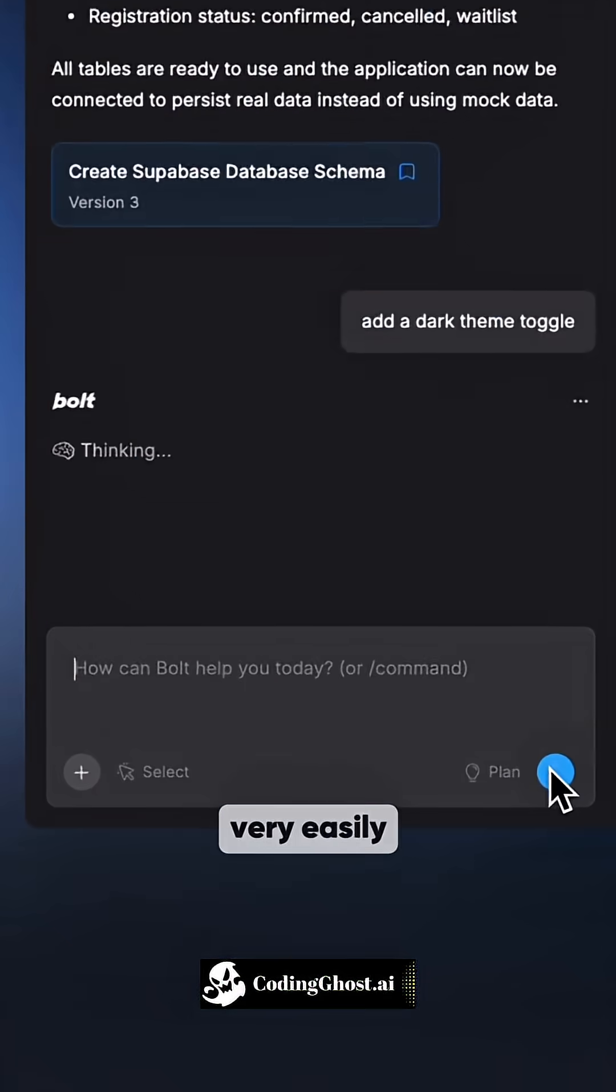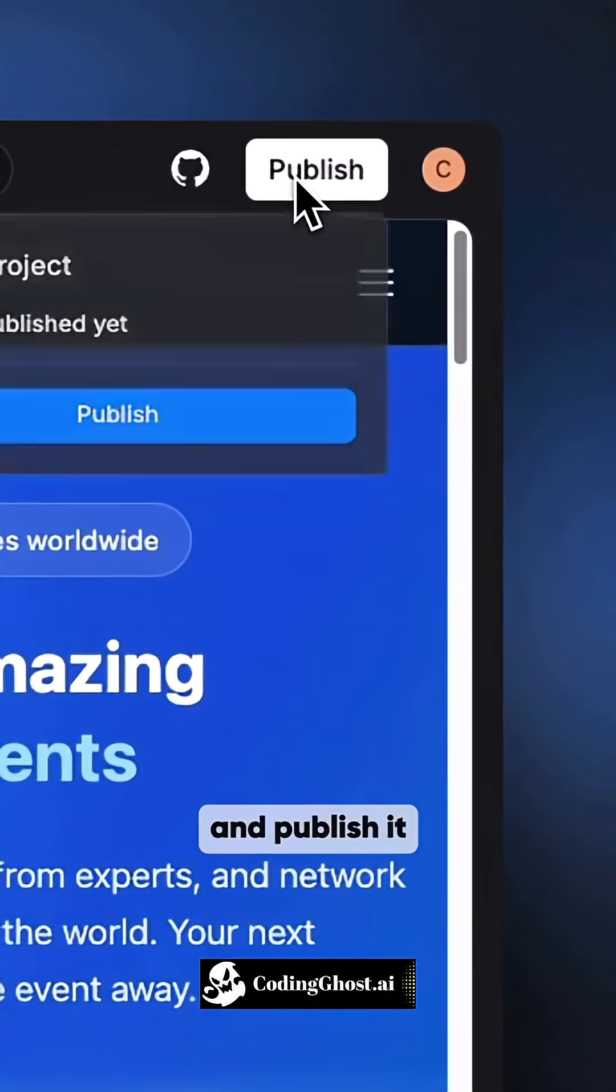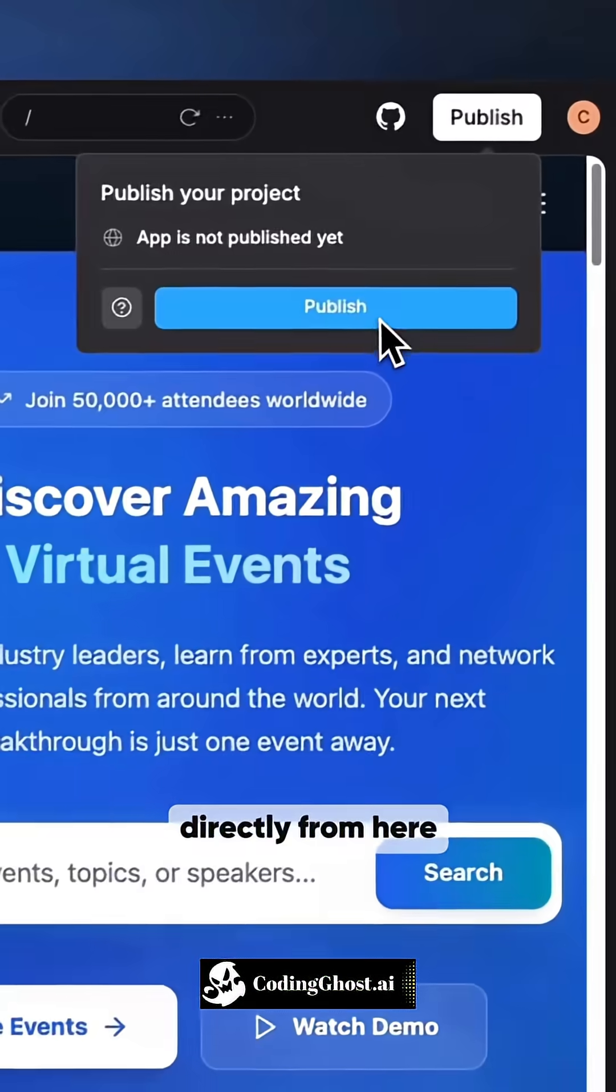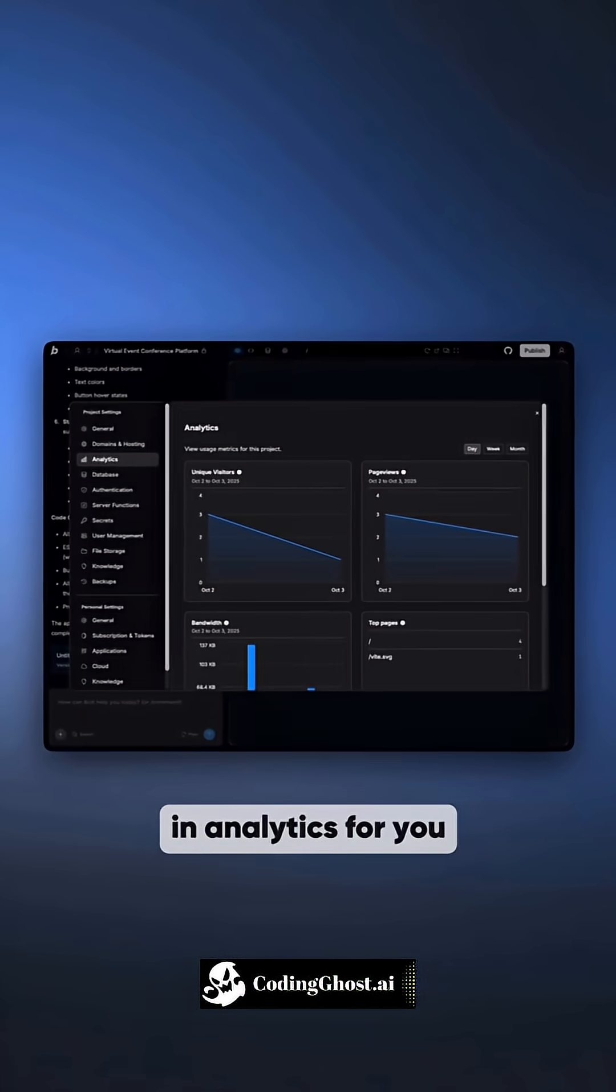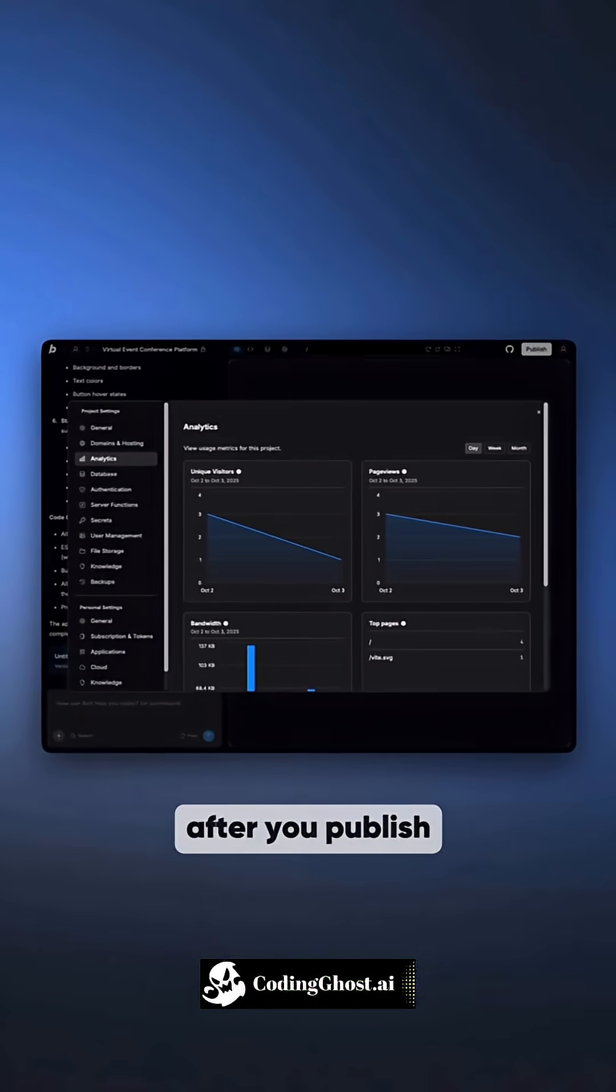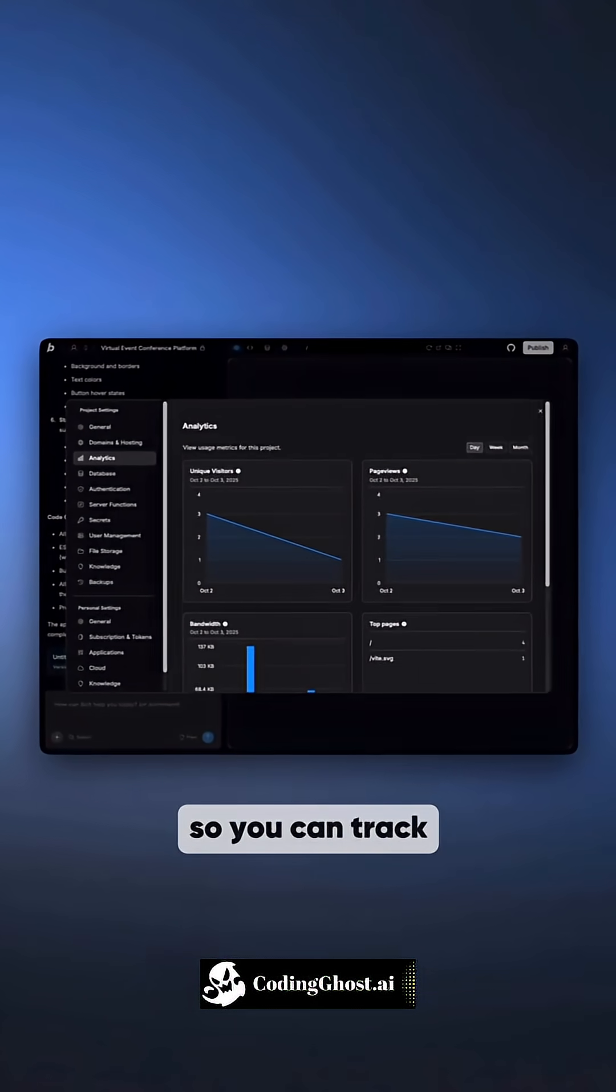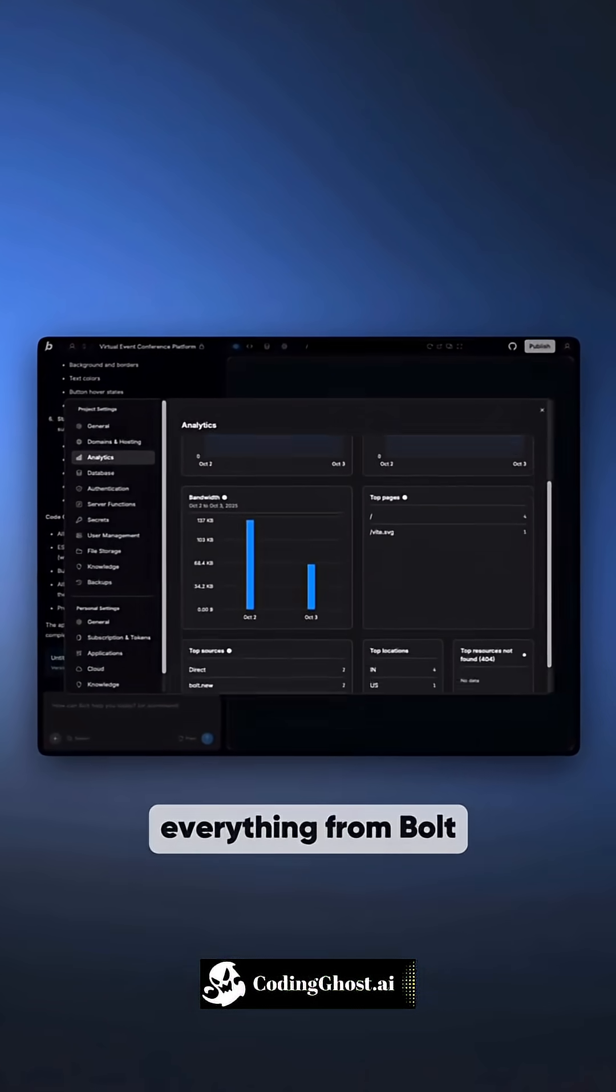And you can make changes very easily and publish it directly from here. And it also has built-in analytics for you after you publish your website so you can track everything from Bolt.